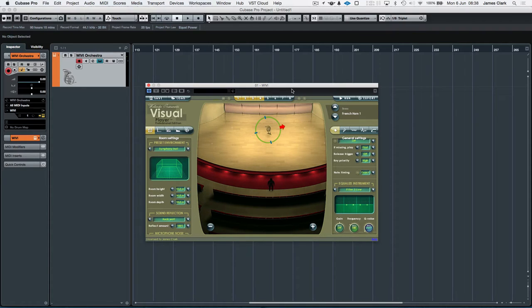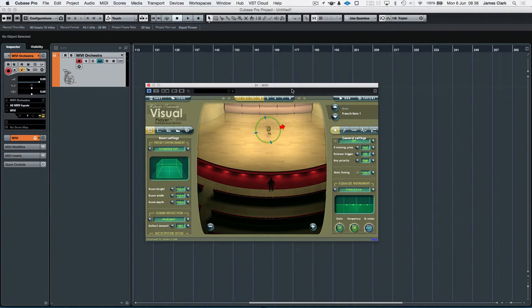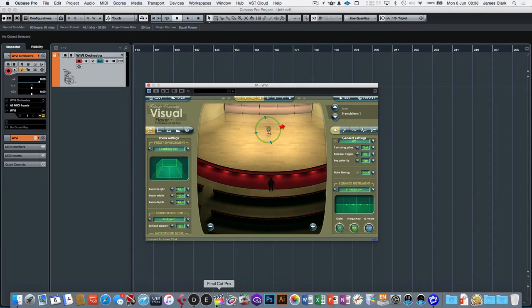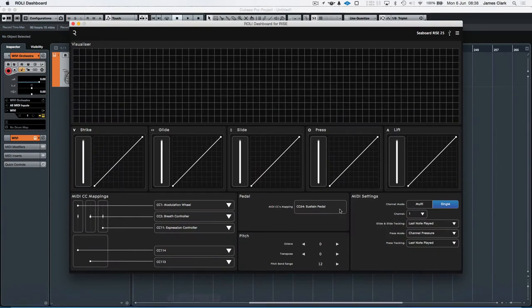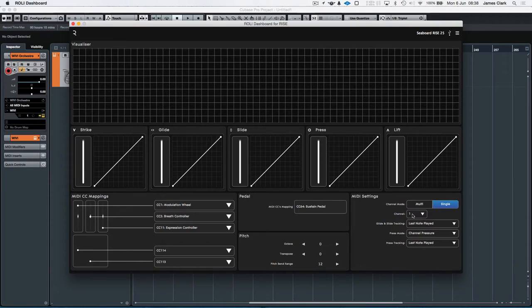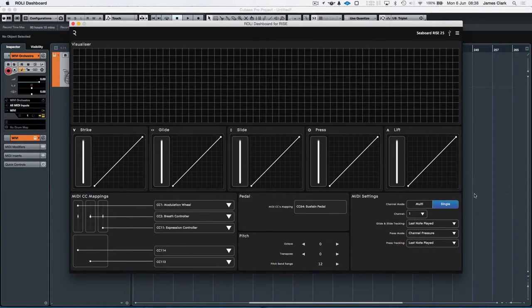For this demonstration I'm just showing some very simple brass and maybe some woodwinds layered up in the WIVI interface. So at the moment I'm set, if I just go down to my Raleigh dashboard, I'm set to single mode on channel 1. So I'm a monophonic output, so it's only outputting one channel at a time.